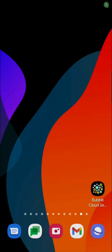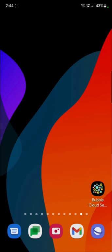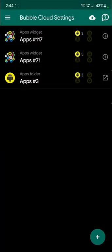There are two ways to add folder shortcuts to your home screen, either from inside the Bubble Cloud app.